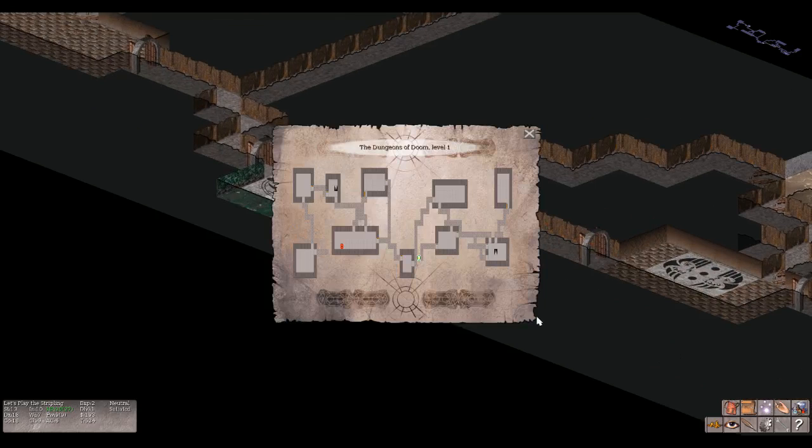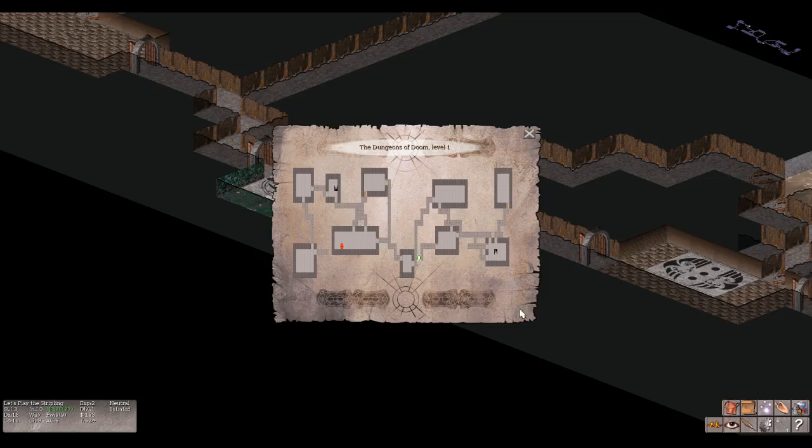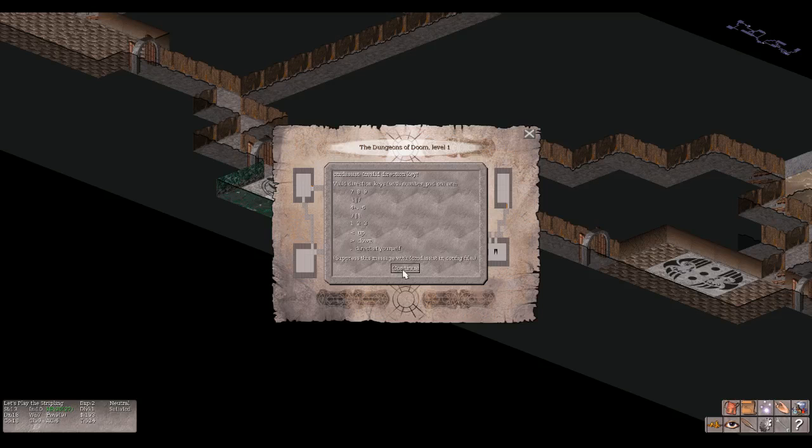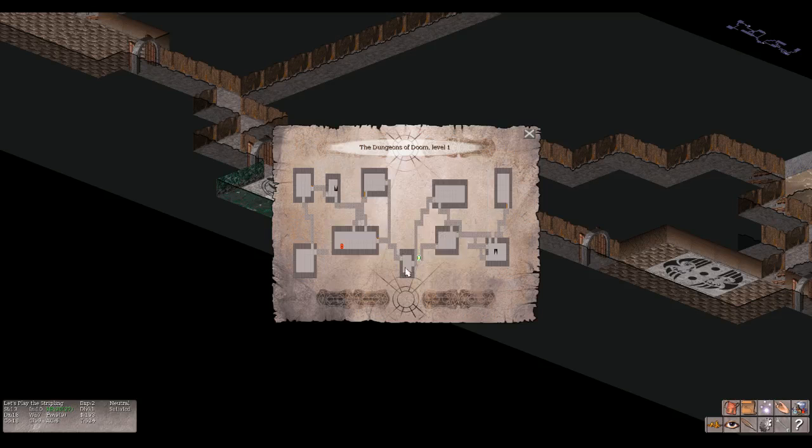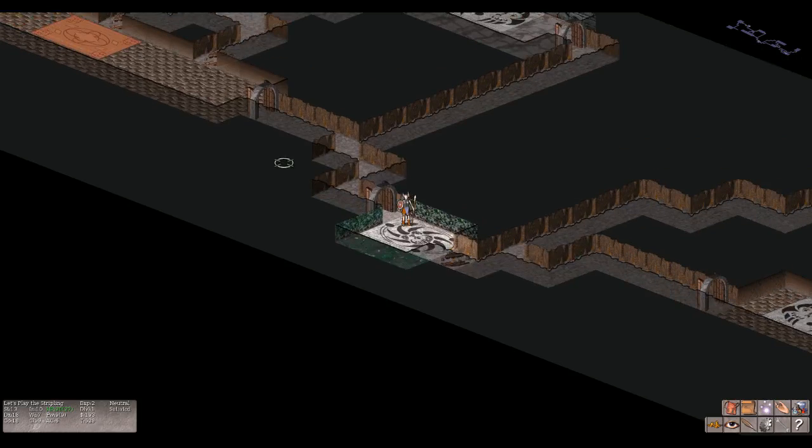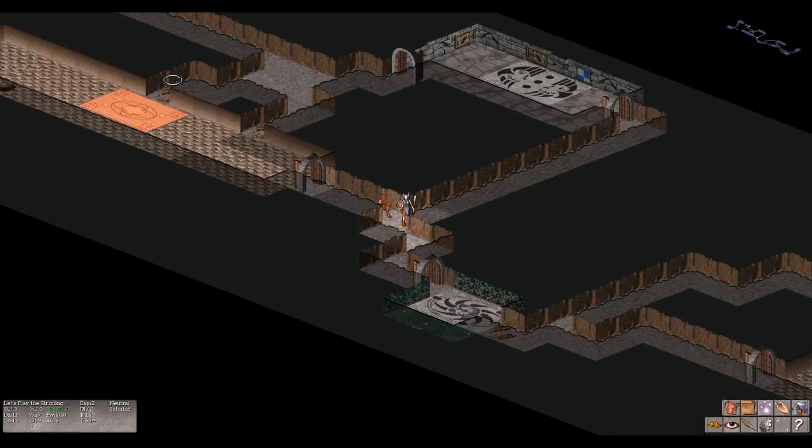So yeah, as you move around you get more HP. Let's take a look at the map again. How do we explore the entirety of this floor I'm wondering? It kind of seems that way. All right, so the only thing that I'm wondering is if we go here. Invalid direction key. Valid direction keys with numpad, direct at yourself, suppress this message. Right. Oh shoot, it's a goblin.